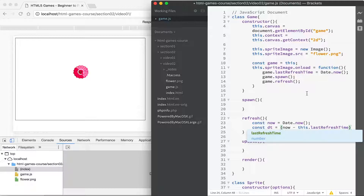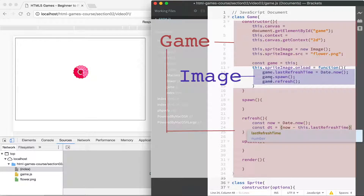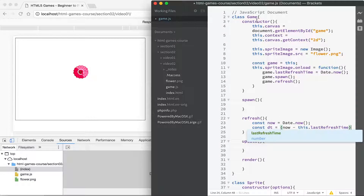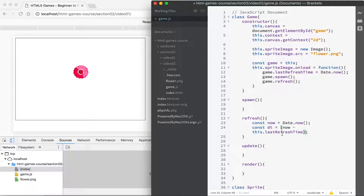If we're confused about scope: 'this' at that outer scope refers to the game class, but 'this' inside the onload handler refers to the image — that's why we saved 'game = this' there, so we can refer to the game object. When we're in a method of the game class, 'this' is the game itself. It's important to understand that 'this' refers to the current object the method is working on, so in the refresh method, 'this' refers to the game.